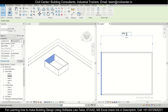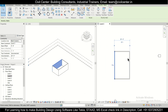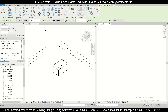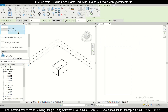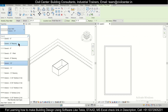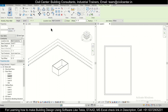After the exterior walls are done, we'll press WA and select the 5-inch walls. This time we'll go with finish face interior.